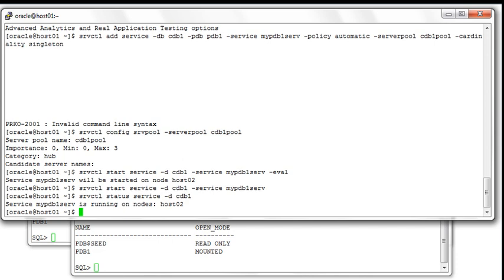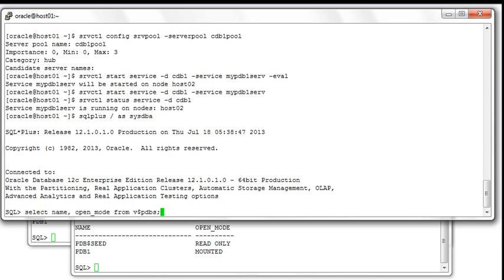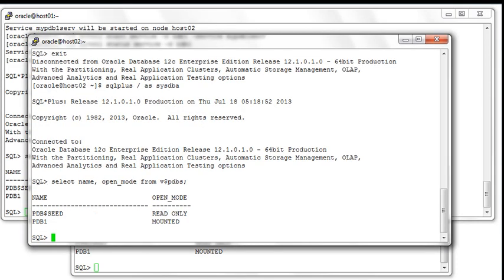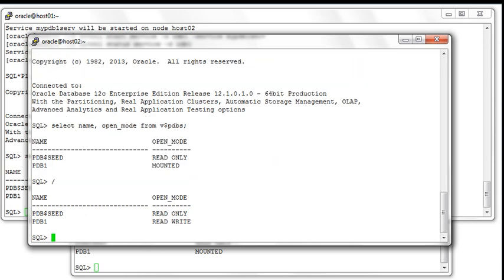What is the consequence of having started that manually created service on your PDB? If we connect to the first instance using SQL*Plus and look at the open mode of the PDB, it's still in mounted mode on the first node. However, if we look at it on the second node, the open mode is now read-write — and that's the exact consequence of having started the associated service for PDB1. It automatically opens your PDB in read-write mode on the second node.